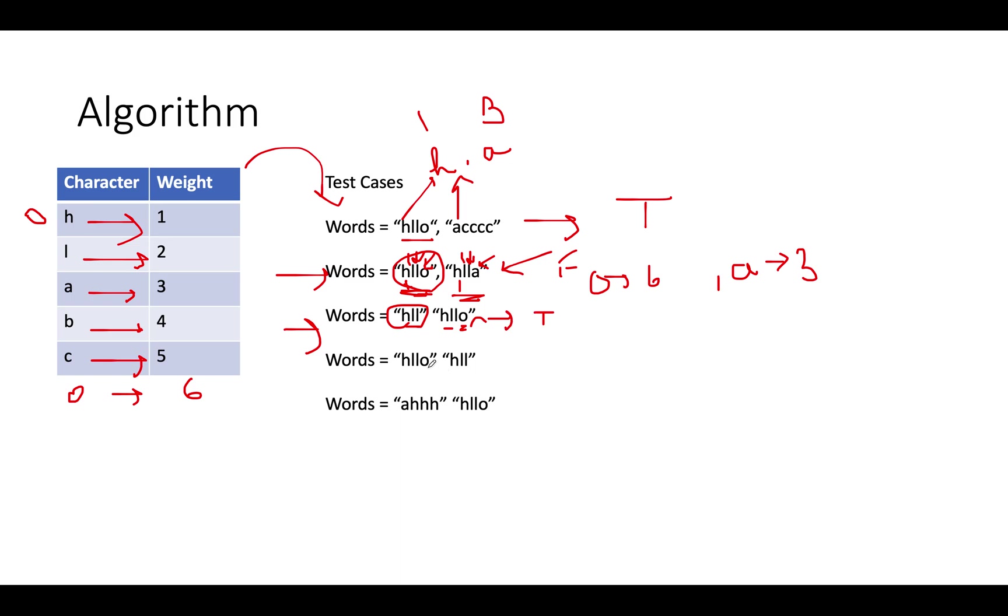Let's talk about the inverse of this case. Here the left word is of higher weight. Therefore, we return false because this one is lower value and it is the inversion of the lexicographical order.